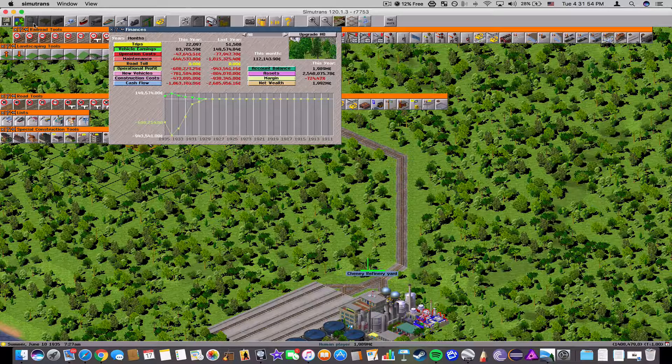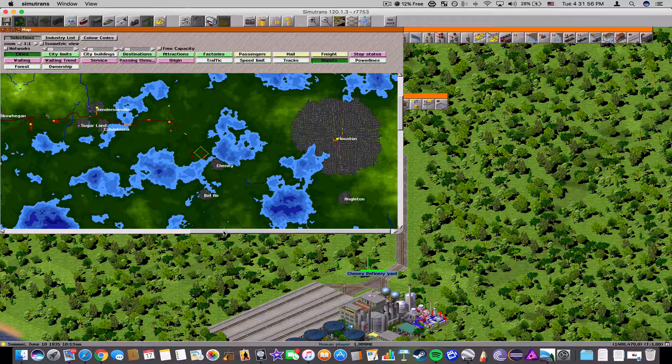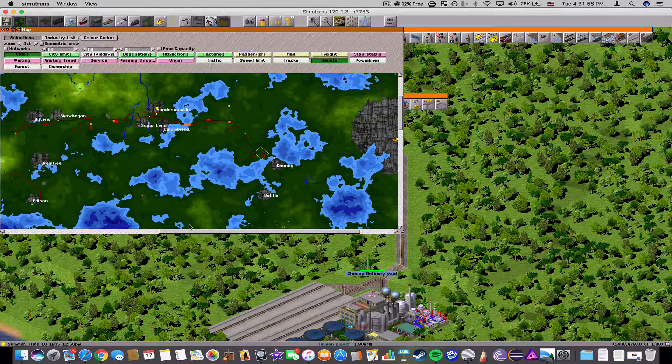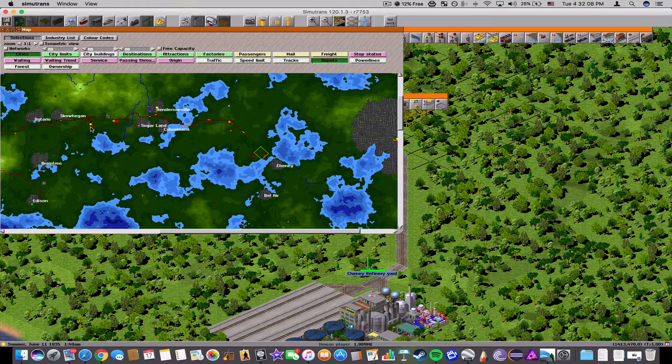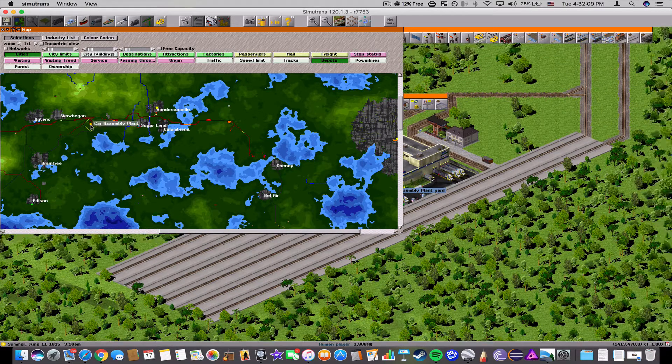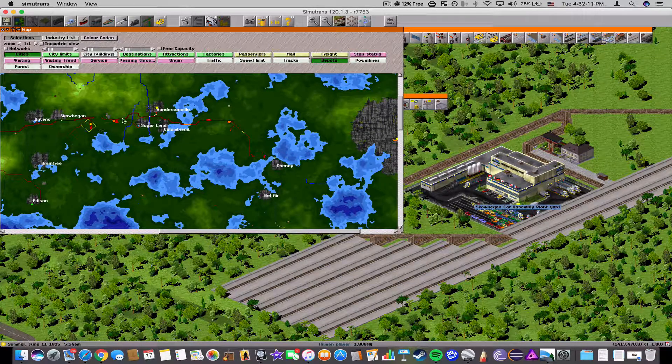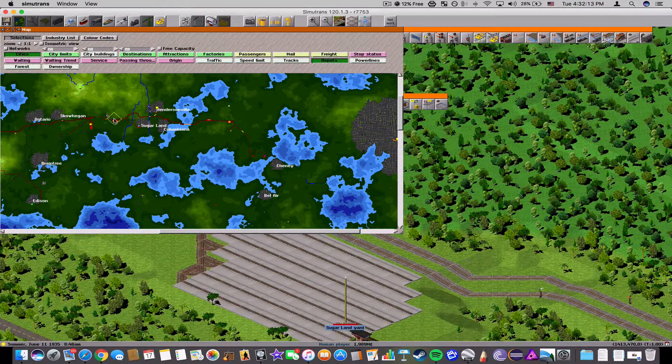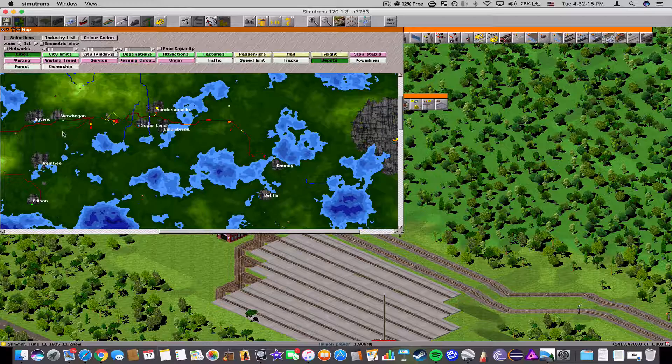One thing that I've been doing is actually creating yards and stuff. And look, I have a yard here that I created. I have a yard up here.